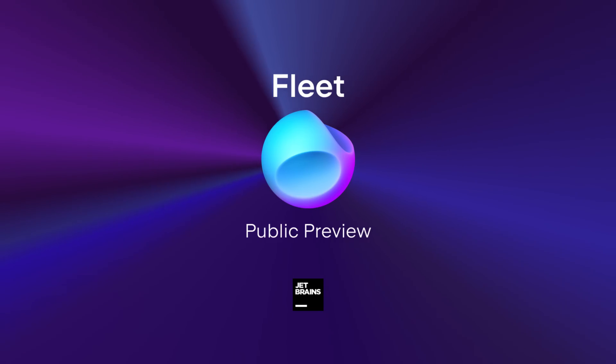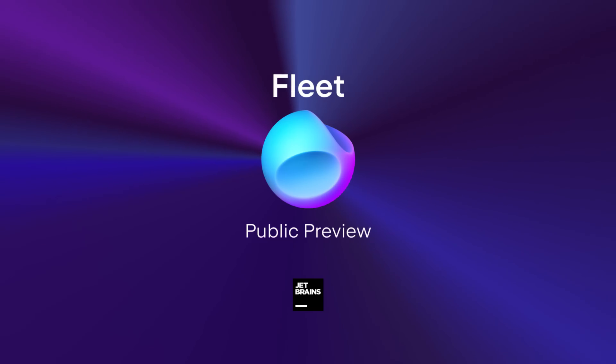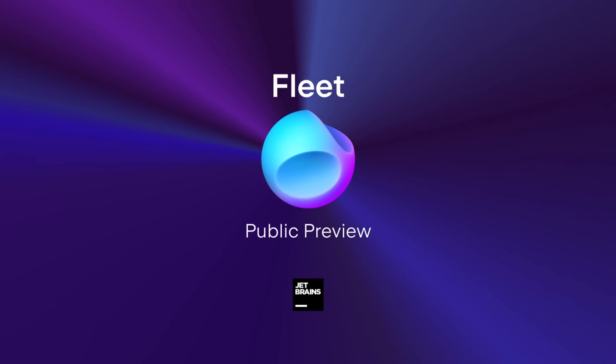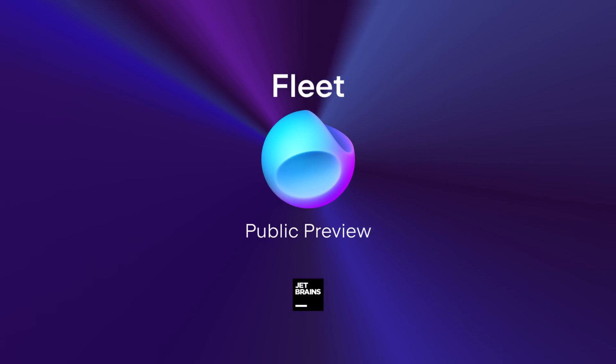Welcome to Fleet, our next-generation IDE by JetBrains. Fleet takes our current IDE engine with over 20 years of power and connects it to a new streamlined front-end, Polyglot targeting distributed workflows. Fleet is now in public preview. Let's take a look.